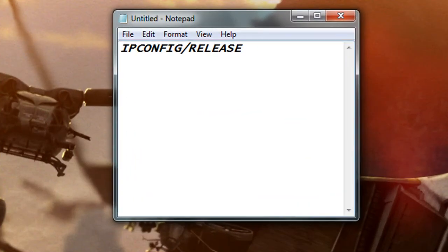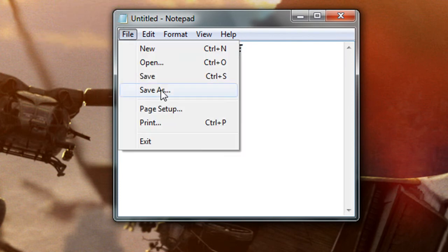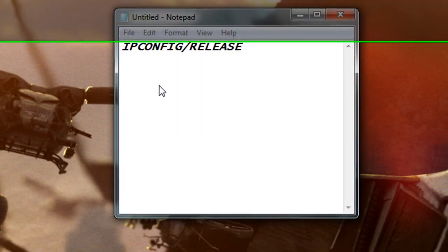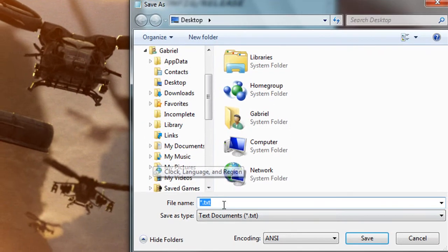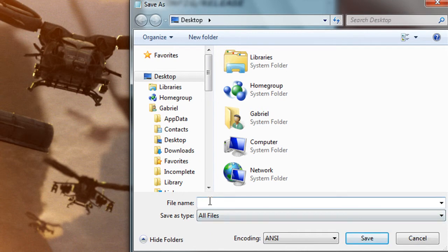And then we're going to save it as all files and you can type in whatever you want dot bat and then save.